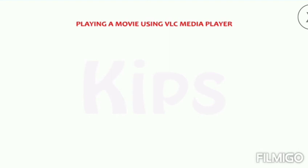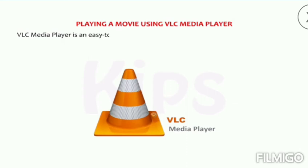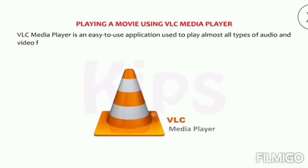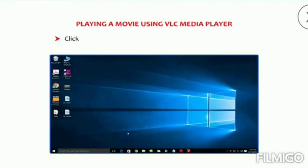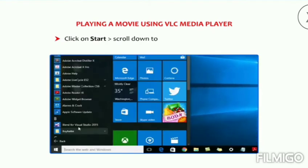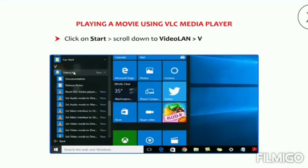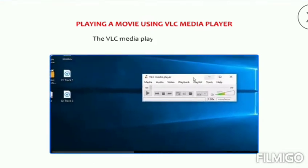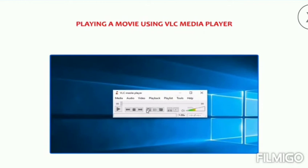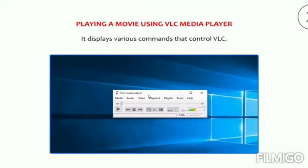Now let us find out how to play a movie using VLC Media Player. VLC Media Player is an easy-to-use application used to play almost all types of audio and video files. To play music using VLC, follow the steps: click on Start, scroll down to VideoLAN, then go to VLC Media Player. The VLC Media Player window appears and displays various commands that control VLC.